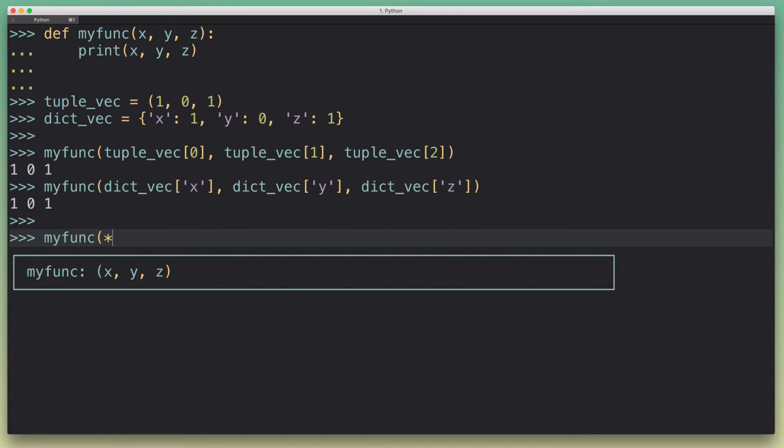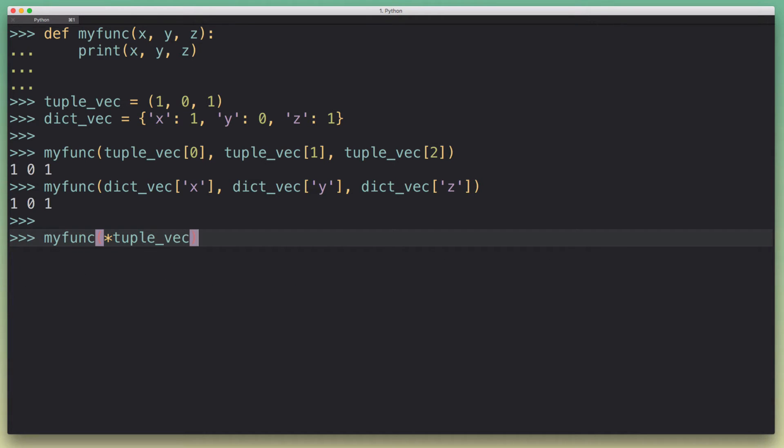Let me show you how that works. Basically what you can do is put a little asterisk here, like a little star, and then just pass tuple_vec.